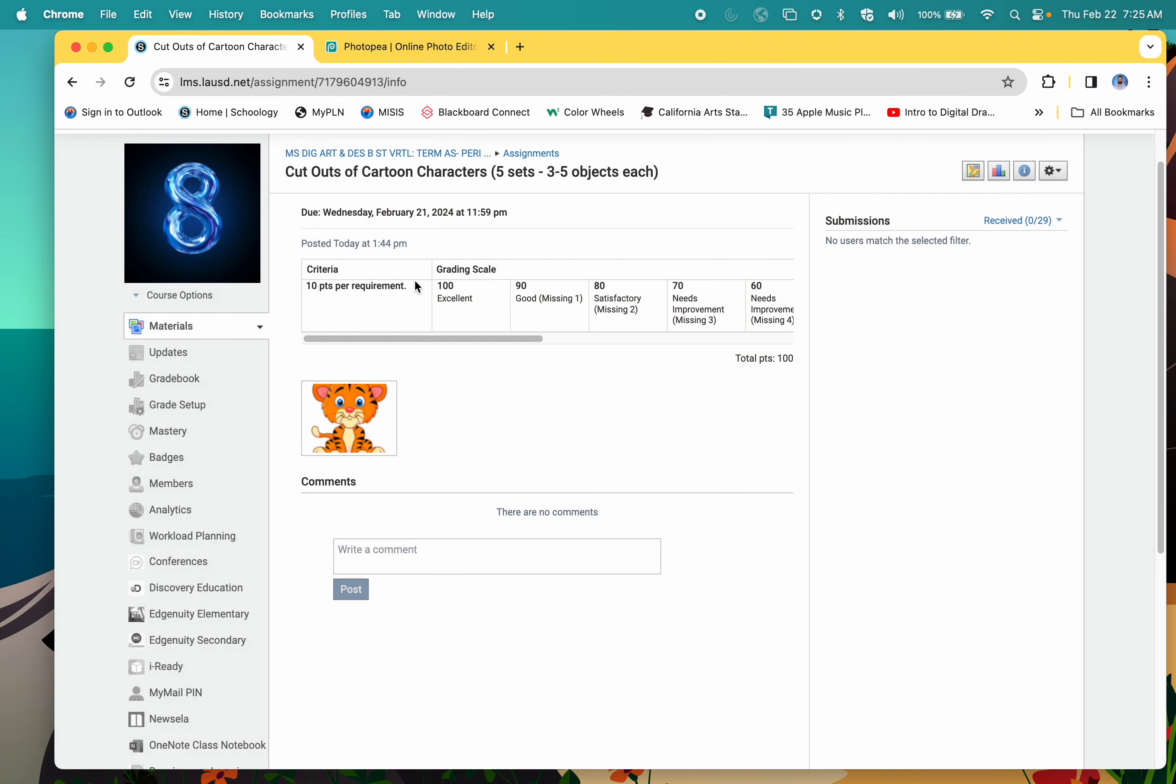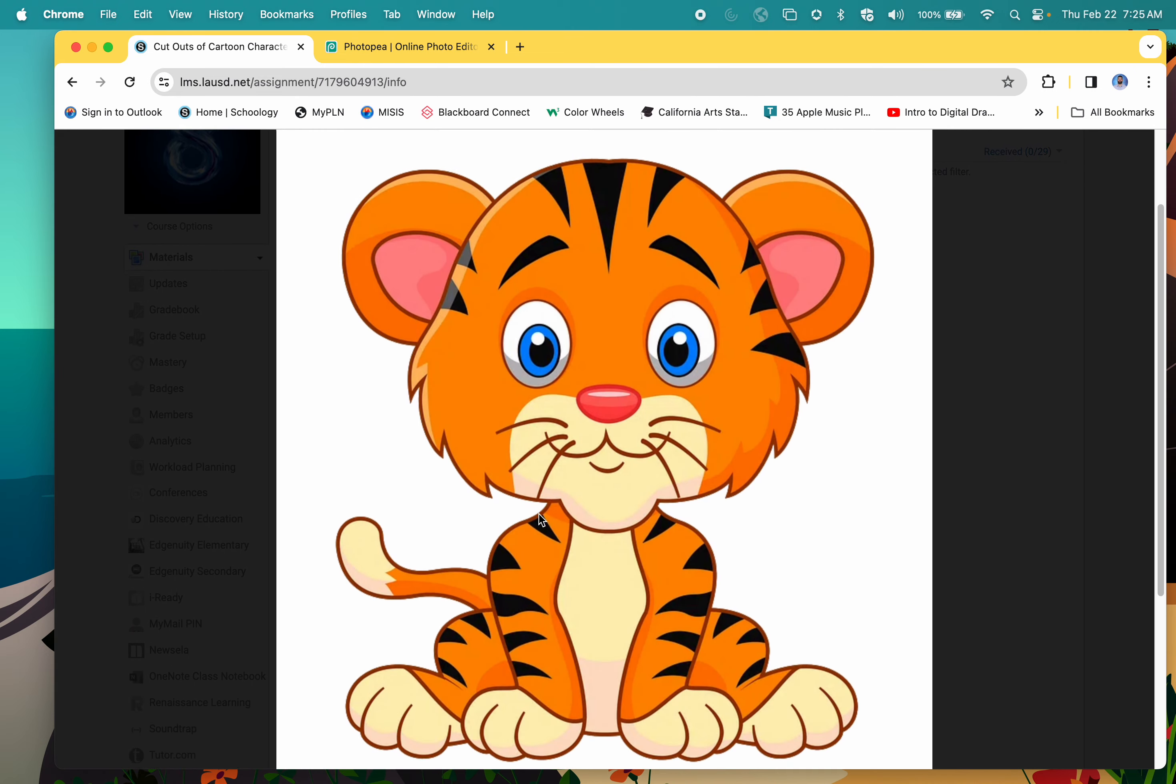For today's assignment, called cutouts cartoon character, you can do five sets, each worth 20 points. Make sure that you have three to five objects or features of each animal.